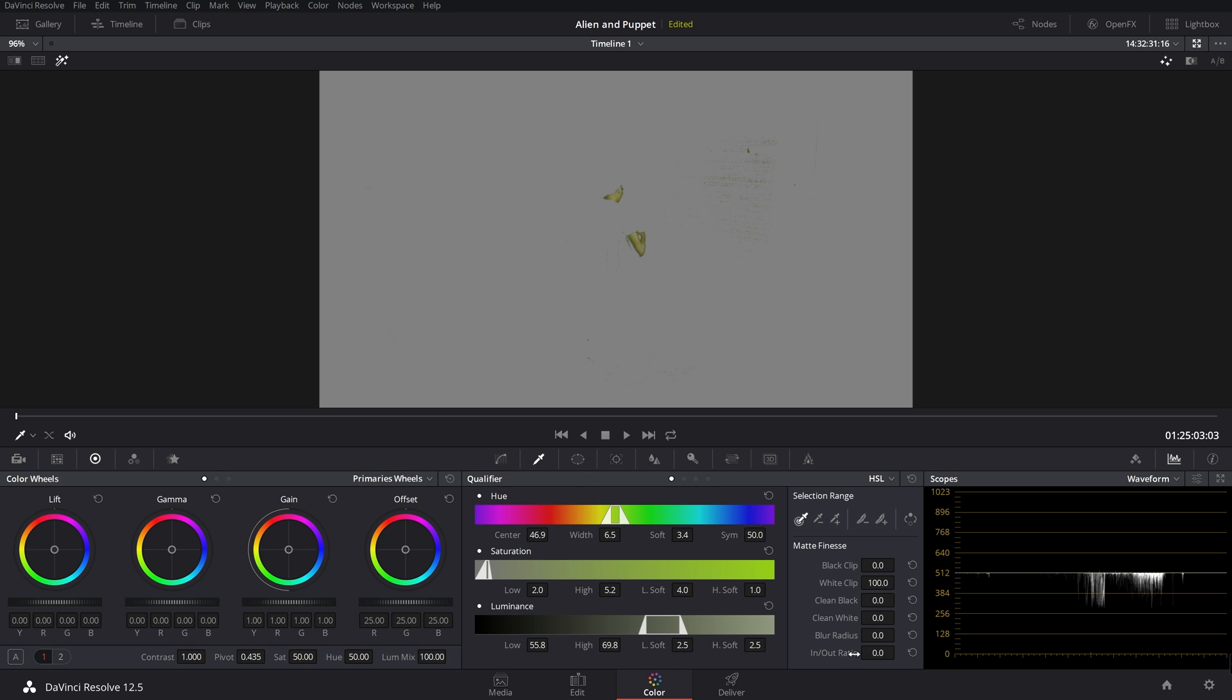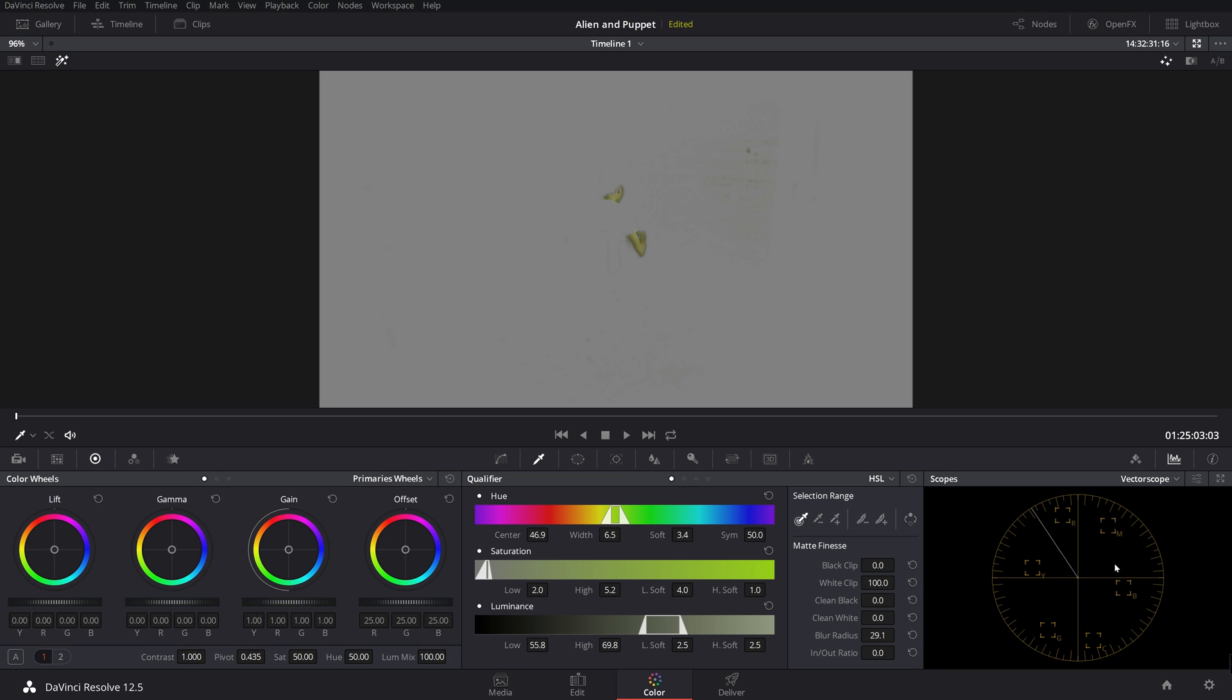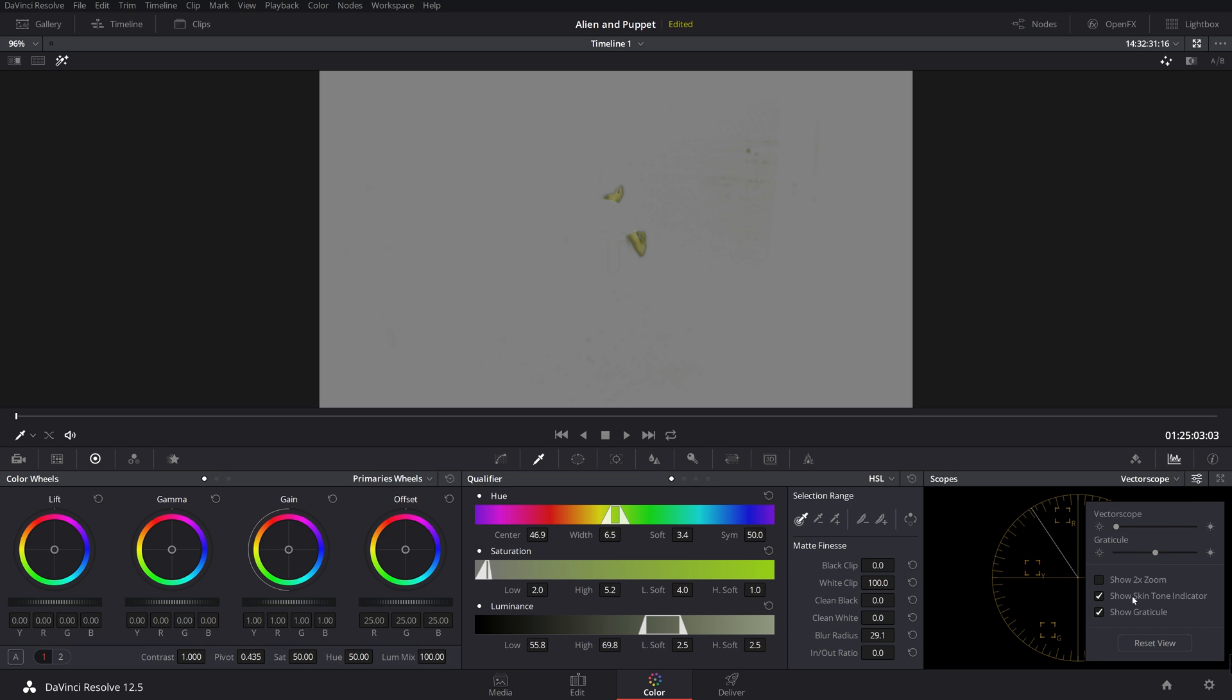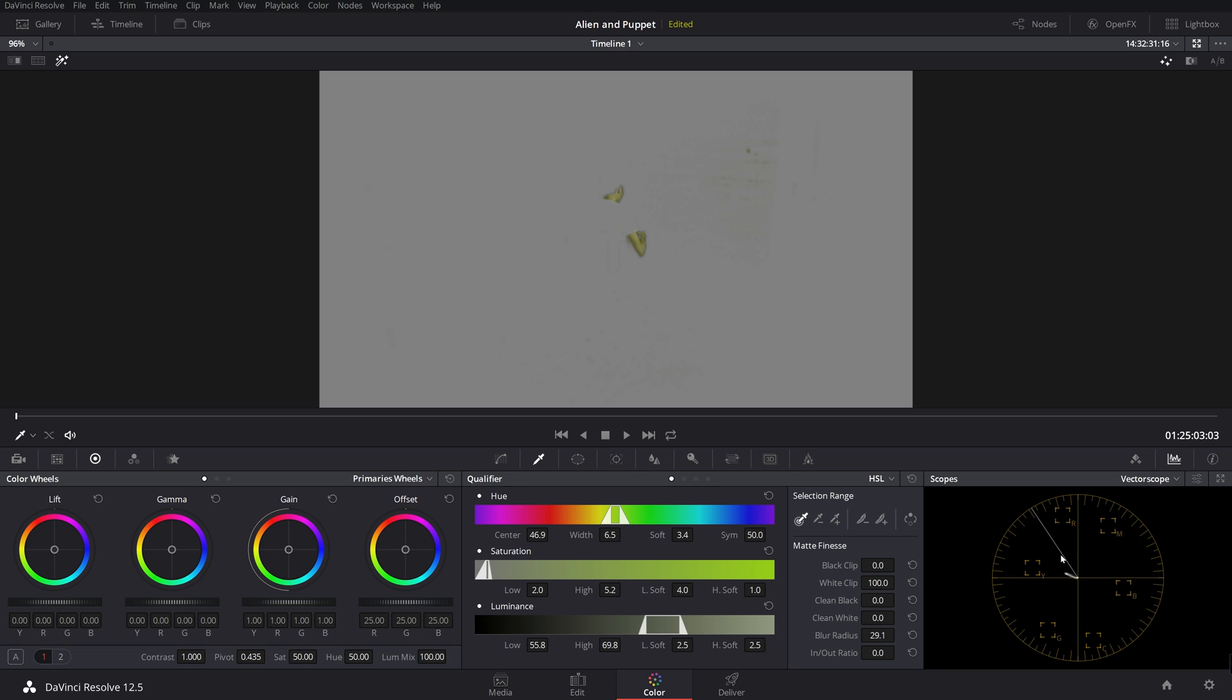Now I'm going to go over here to the blur radius. I'm going to blur that quite a bit. And I'm just going to switch over here on my scopes, the waveform to the vectorscope. And let's make this a little more intense. So now this is our skin tone right here. And this is our actual skin tone indicator. As you can see, we are way off.